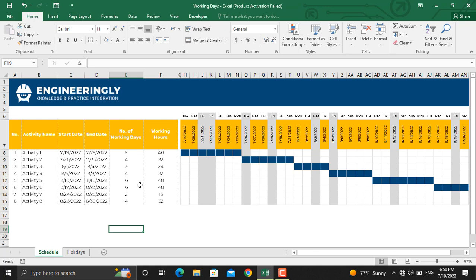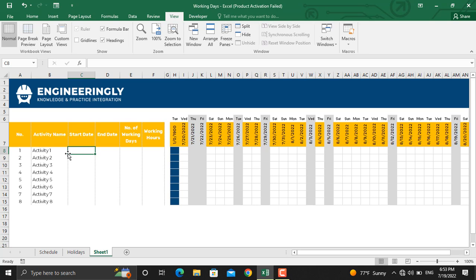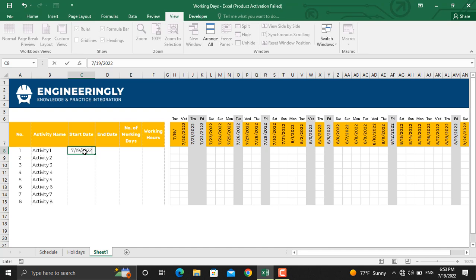So let's get started and let me show you how to exclude the non-working days and weekends from your project's working days. Assume that the start date for activity number one is today's date, which is 19th of July 2022, so I'll write down 19th of July 2022, and the end date for this activity is 22nd of July 2022, so I'll write down 22nd of July 2022.